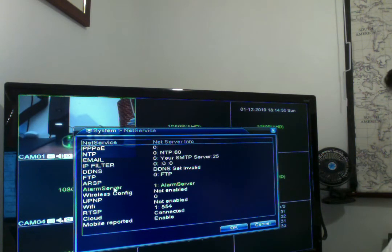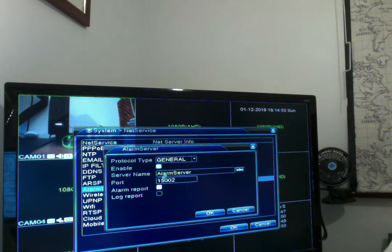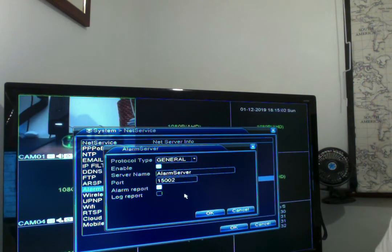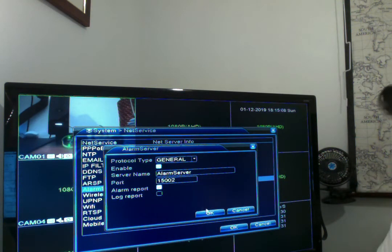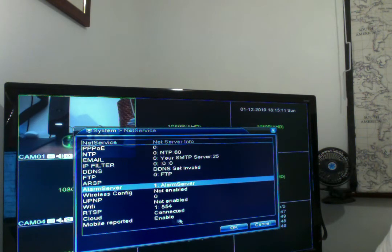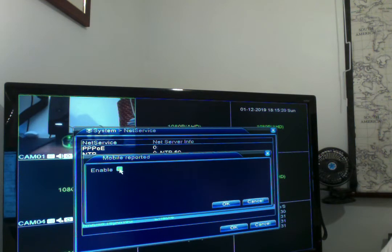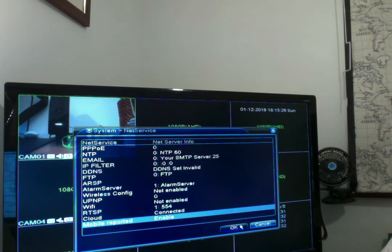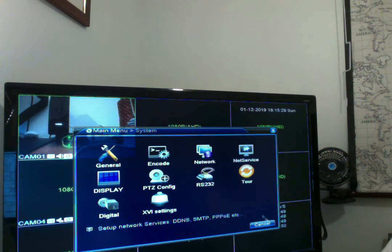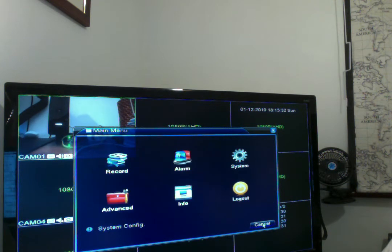In Net Service, you want to make sure your Alarm Server is turned on. If it's not — mine wasn't — just double-click on it and hit Enable to activate it. I didn't play around with the other settings; if you happen to know what they do, drop a comment below. You also want to enable the Mobile Reported option at the bottom — just double-click it, tick the box to enable, and hit OK.